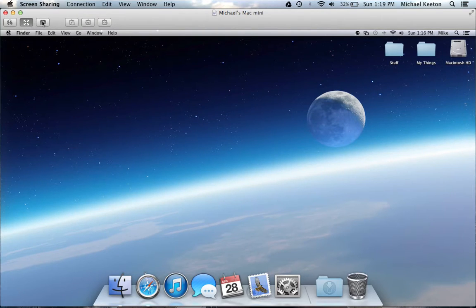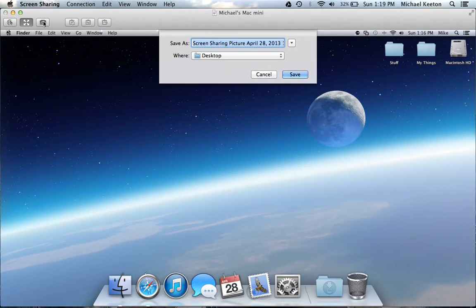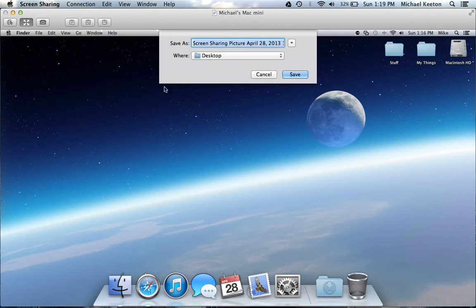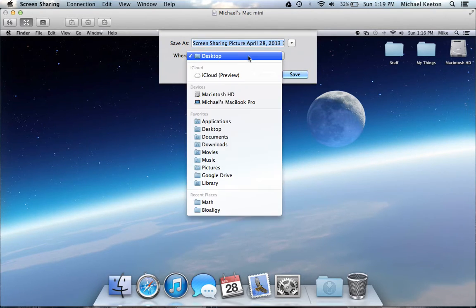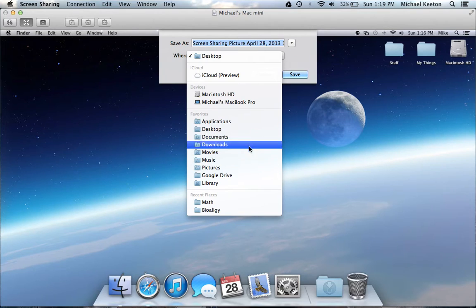This button will create a screenshot of their desktop and save it to wherever you want on your computer hard drive.